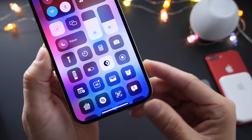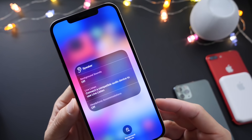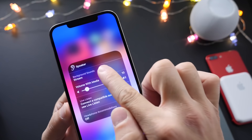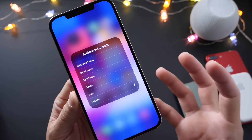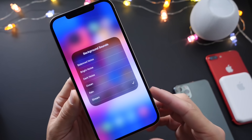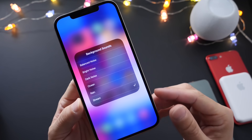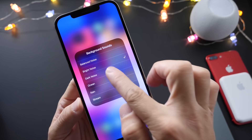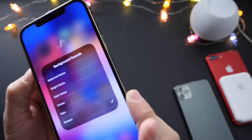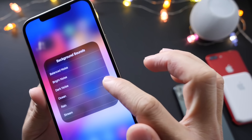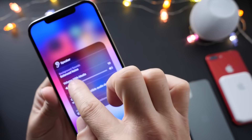Last but not least, I want to talk about background sounds. Apple has enabled background sounds on iOS 15 developer and public beta 4. From the Control Center extension, you can now enable background sounds. Tapping into the option, you have different sounds to choose from — this is easily one of my favorite features because it helps you stay focused and relaxed. You have balanced noise, bright noise, dark noise, ocean, rain, and stream. Let me put the volume up so you can hear that.